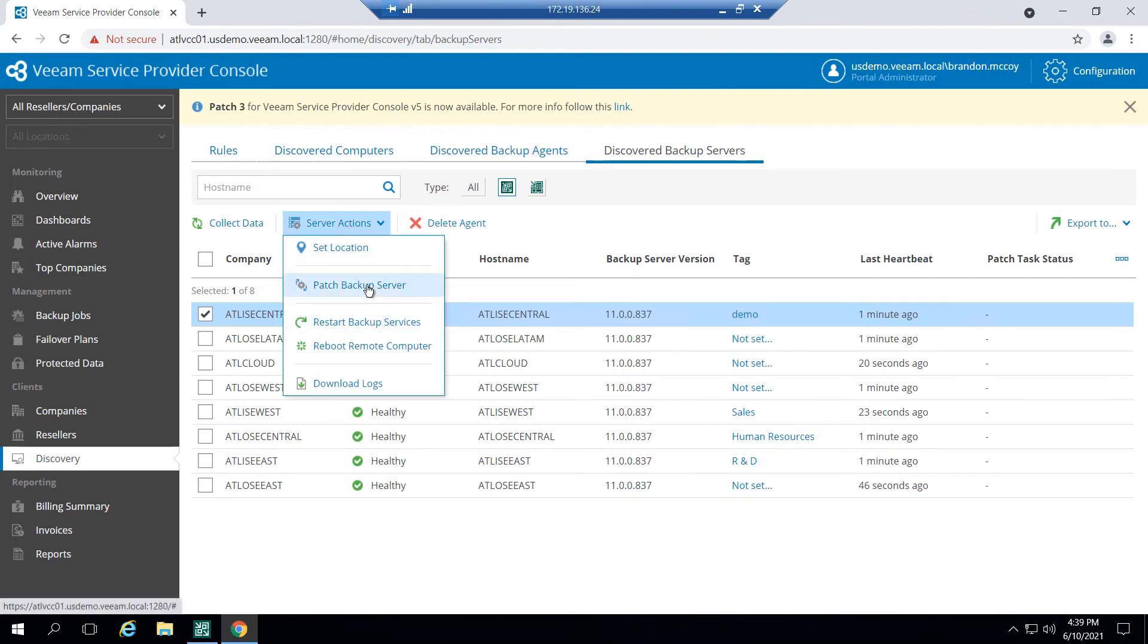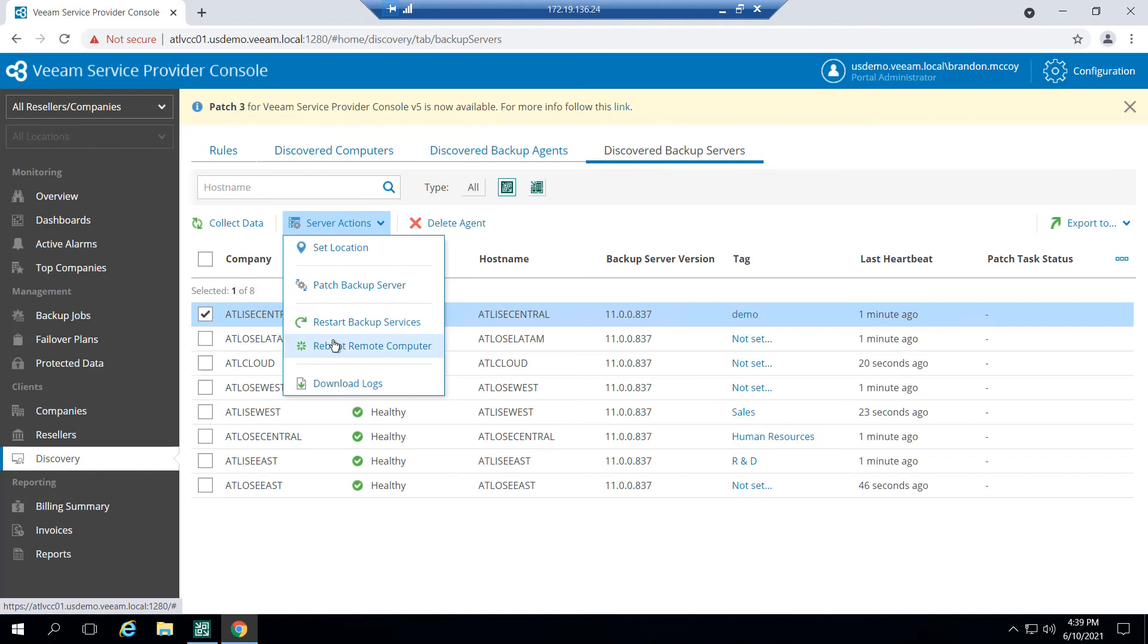I can also apply patches. While we're not able to push full installations or even full upgrades of the Veeam software from here, I can do some of these small hot fixes and cumulative patches directly from here, which is really nice. I can restart the backup services, just the Veeam services, or I can actually reboot the whole machine itself and another option to download the logs from here as well.